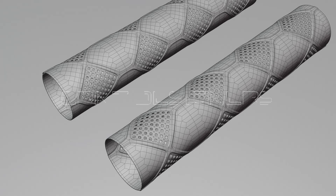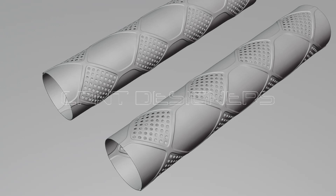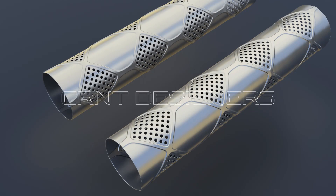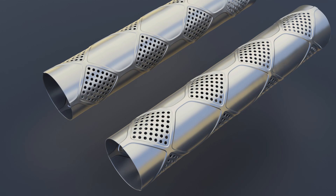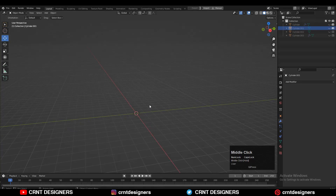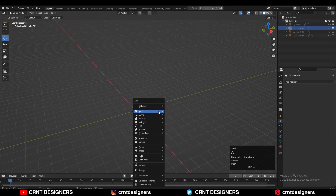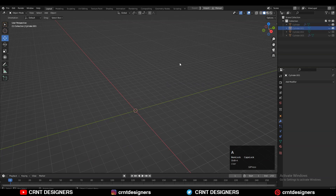Welcome everybody to CRNT Designers, this is Shetan, and in this Blender tutorial we are going to create a grip design. So without further ado, let's get started. To make that design, you need to add a cylinder.